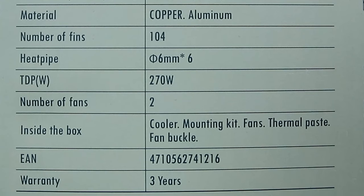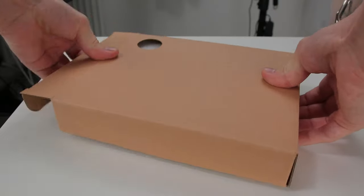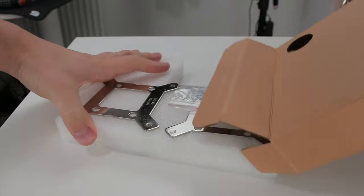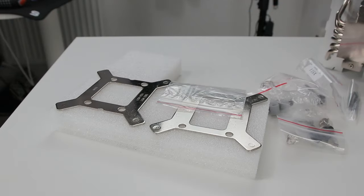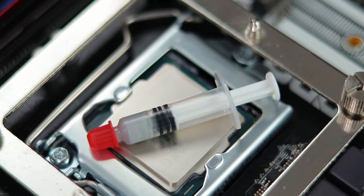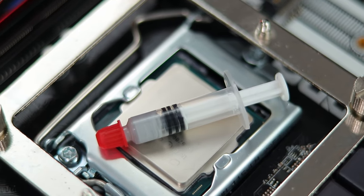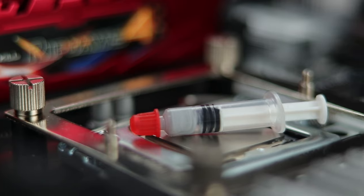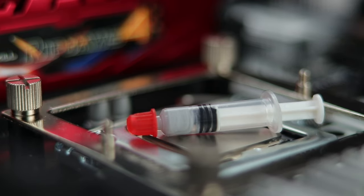Inside the box, as promised, we have the mounting hardware, fan clips, and some thermal paste. It doesn't look like a lot, but it should last for roughly three applications by my estimation, so that's more than enough.